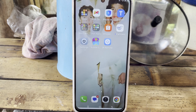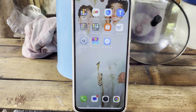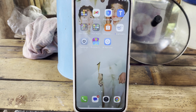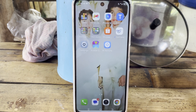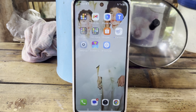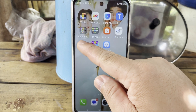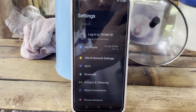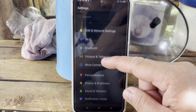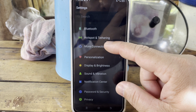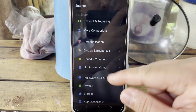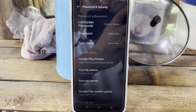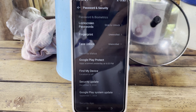How to add a numeric password on your Techno Spark Go 1s mobile phone. Go to Settings, scroll down and go to Password and Security, then tap it.